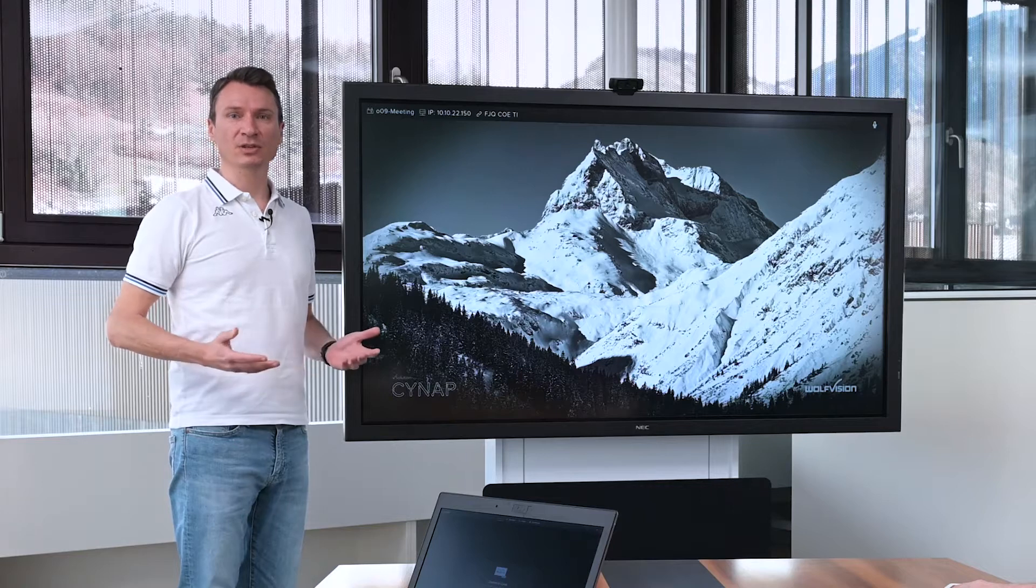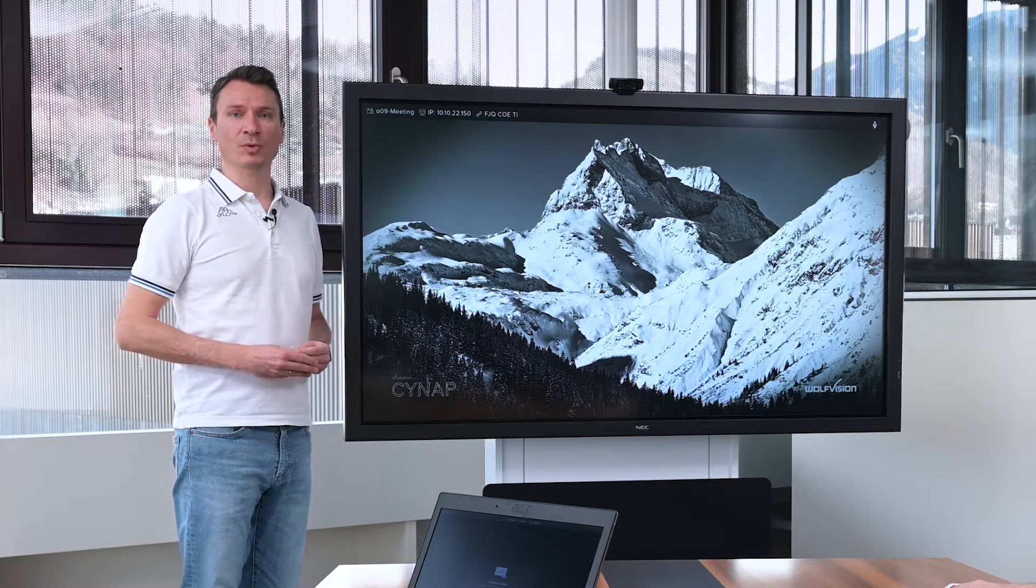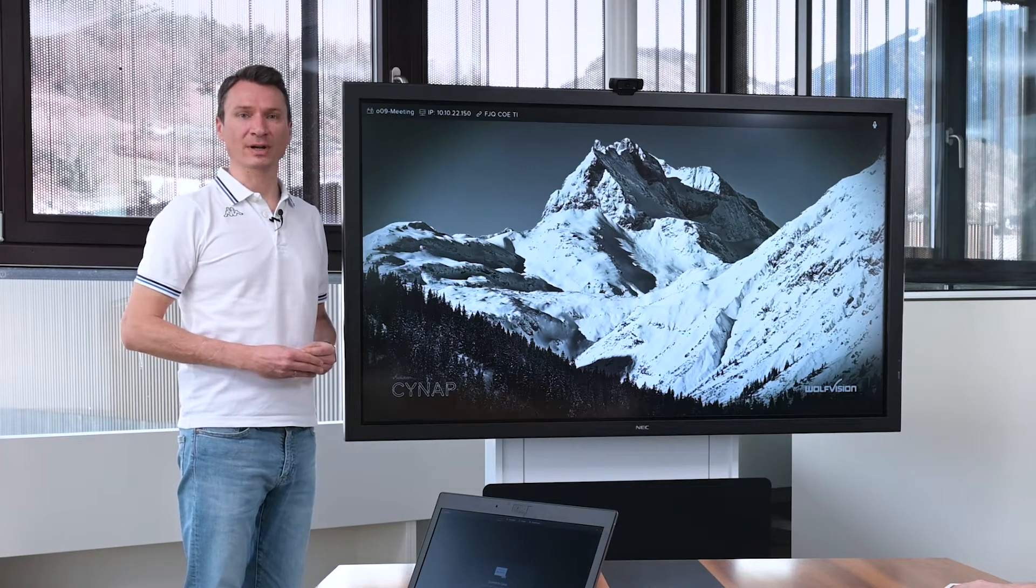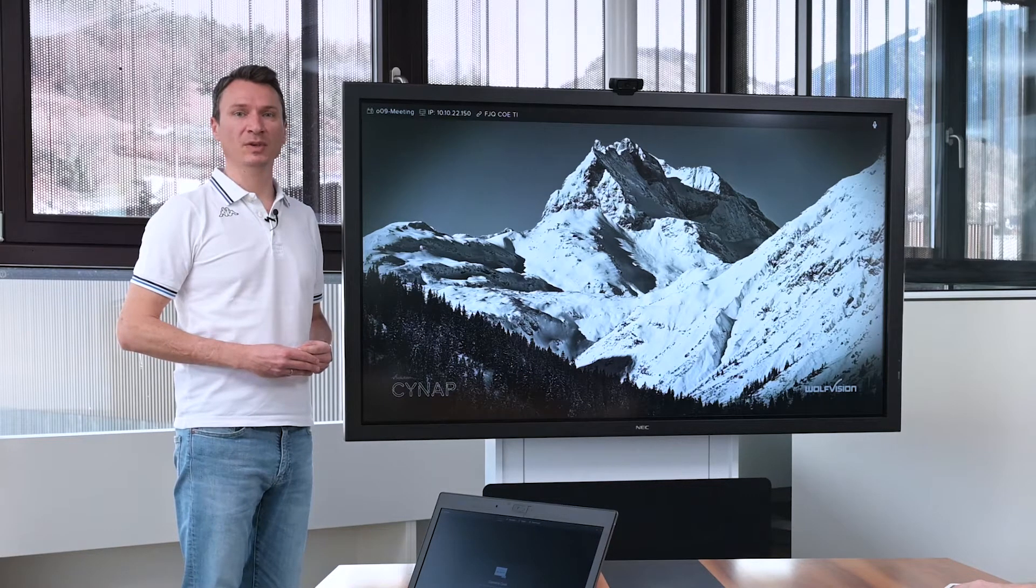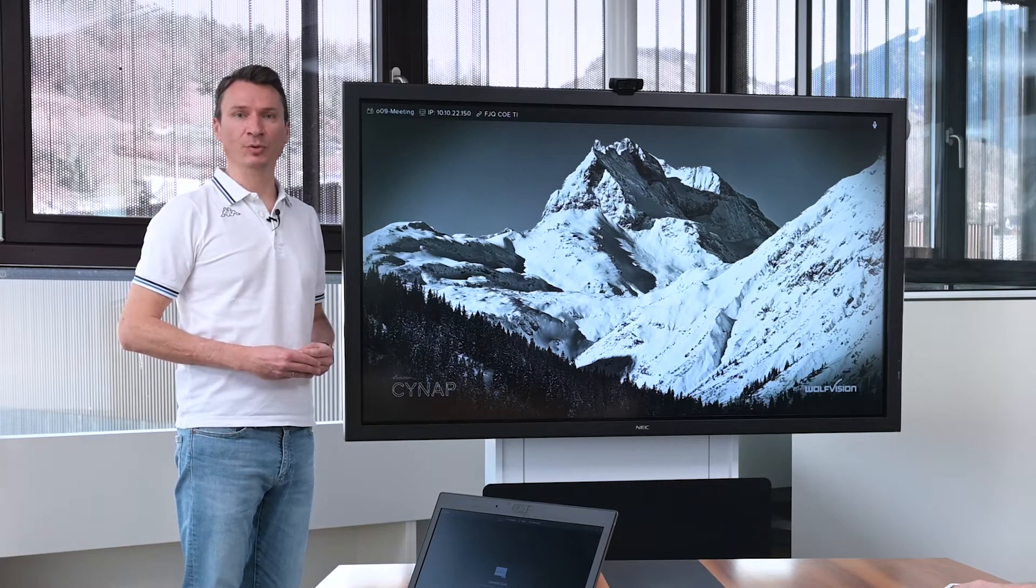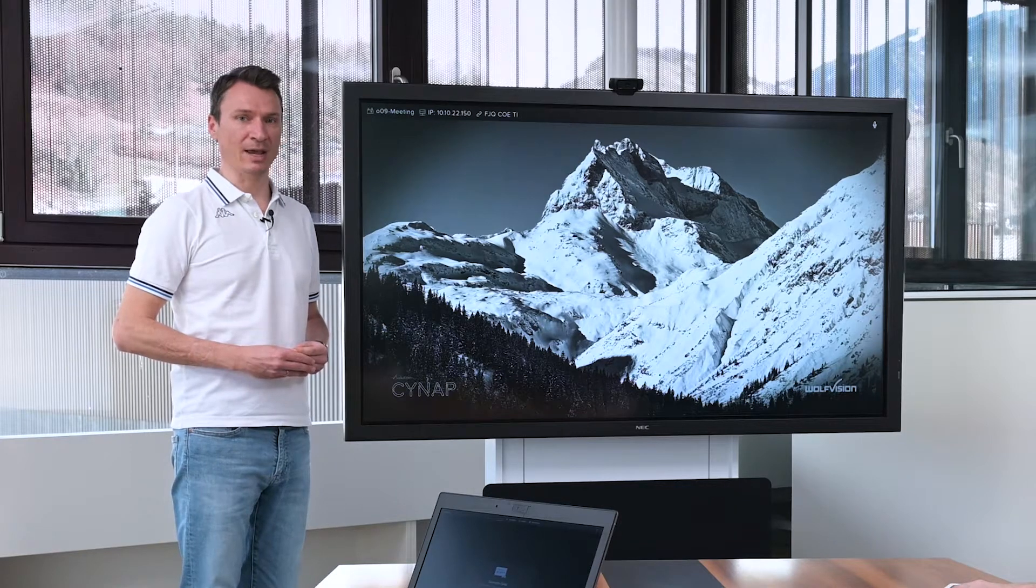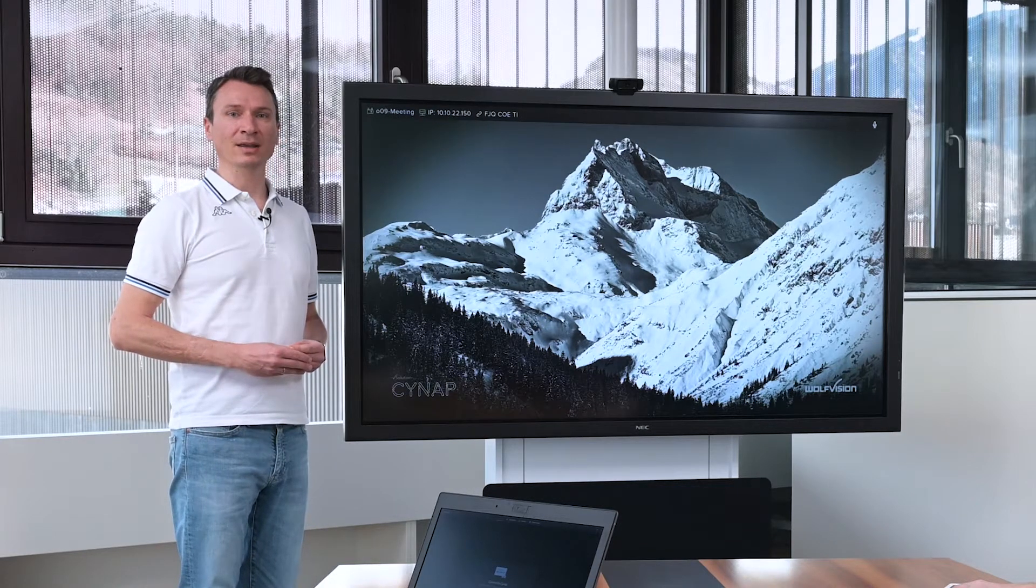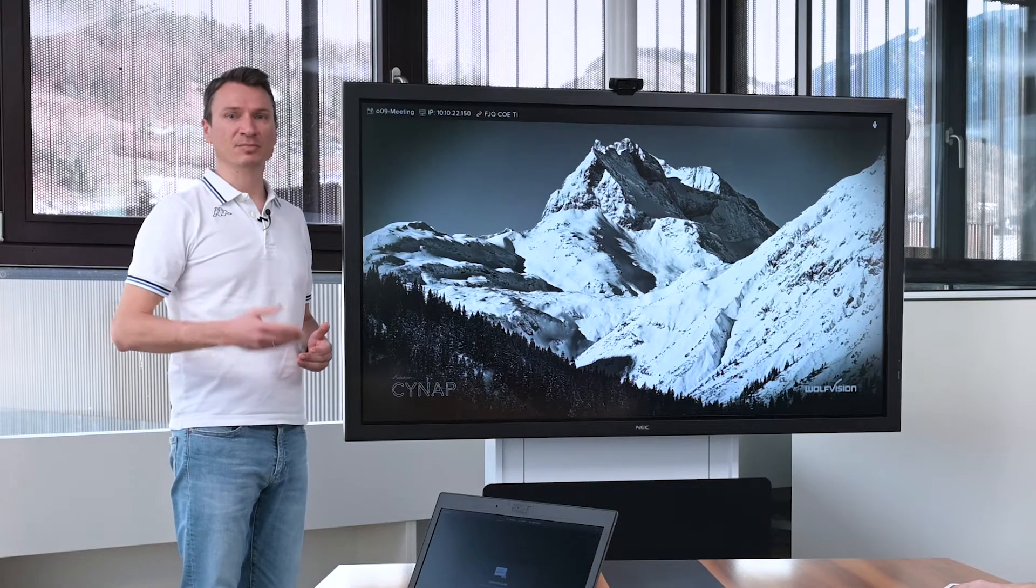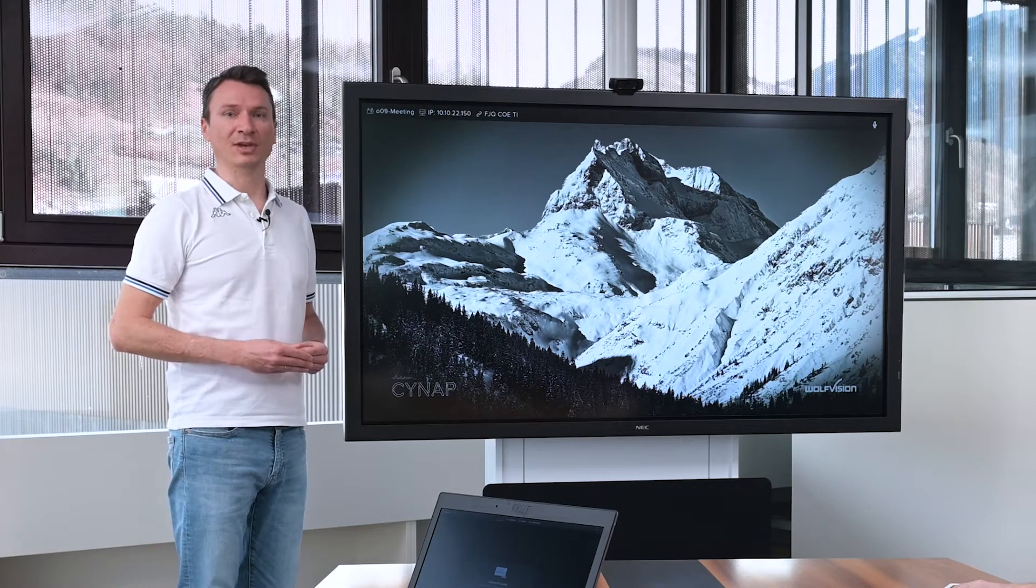In this video, we'll show you how your conferences can be conveniently controlled using our vSolution app running on your laptop, smartphone, or tablet.